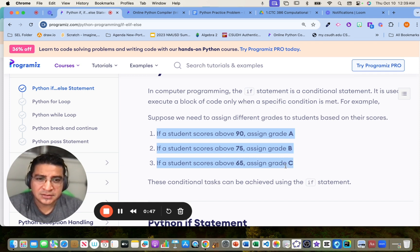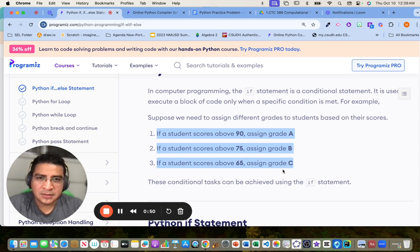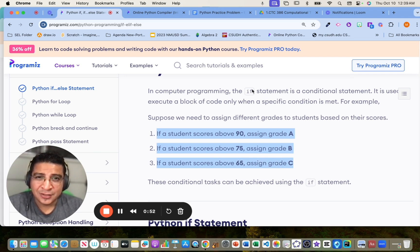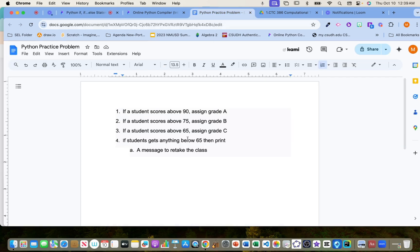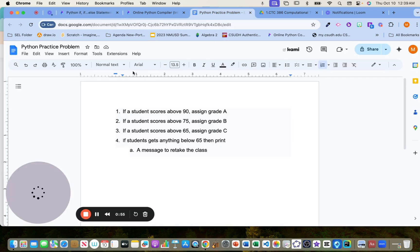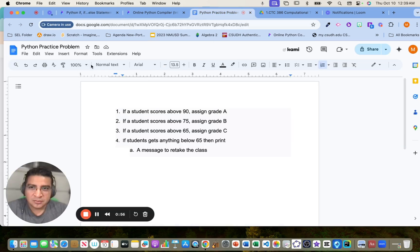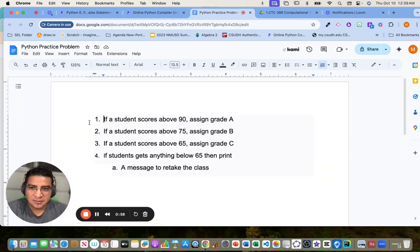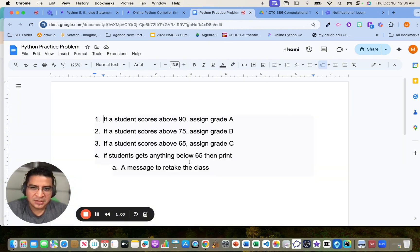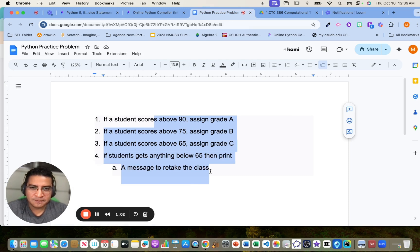And anyone who got a lower score, they would just have to retake the class, unfortunately. So I put the conditions right here just so we can see, and then we're going to make a program that can do this.